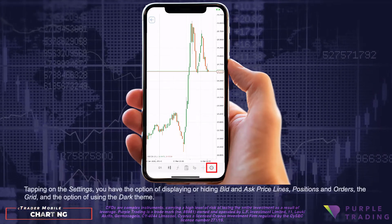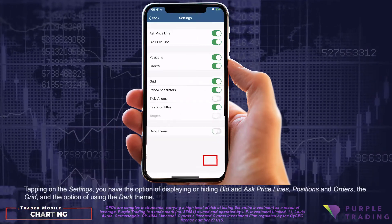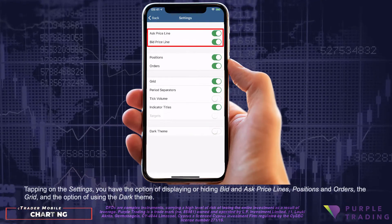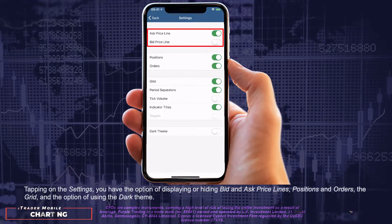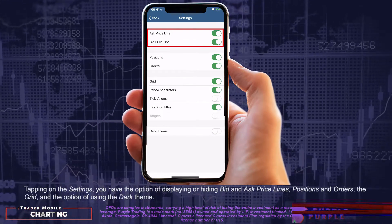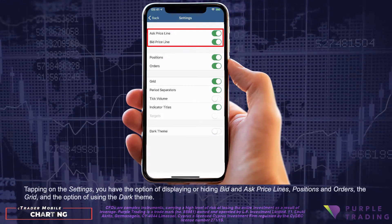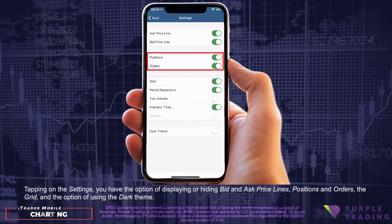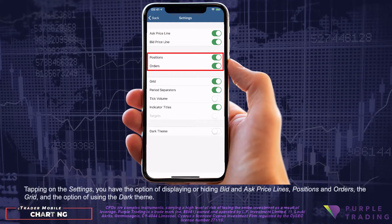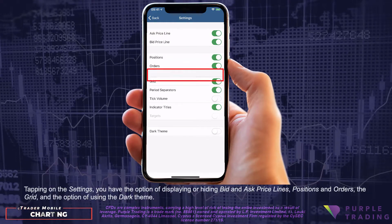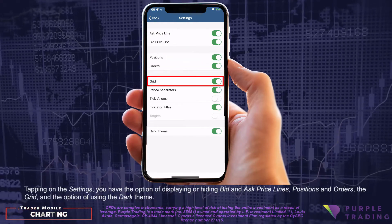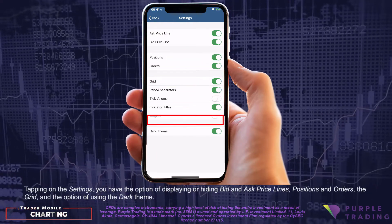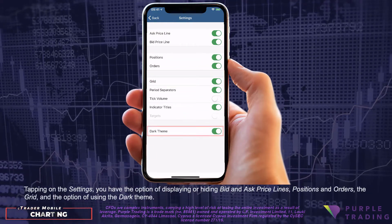Tapping on the settings, you have the option of displaying or hiding bid and ask price lines, positions and orders, the grid, and the option of using the dark theme.